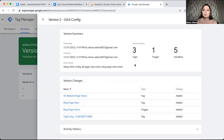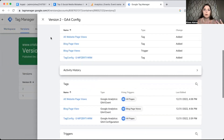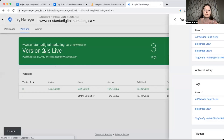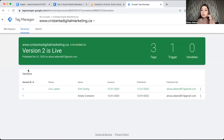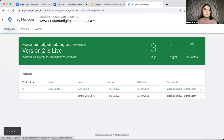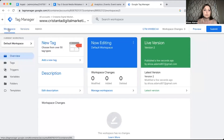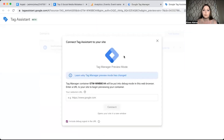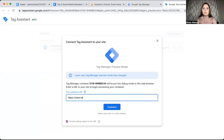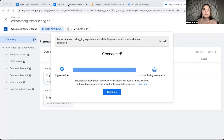I'm going to write 'GA4 configuration' and note that we set up the GA4 configuration all page view event. The workspace changes will show up, then click Publish. A summary will appear and you can X out of that. Now go back to your workspace and open the Preview button, then type in your website URL and click Connect — this is how we check to make sure our tags are firing properly.